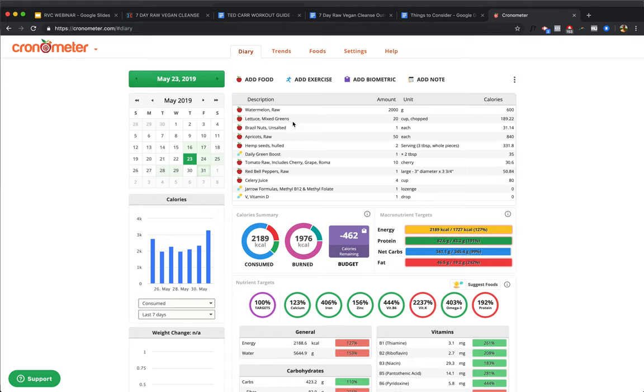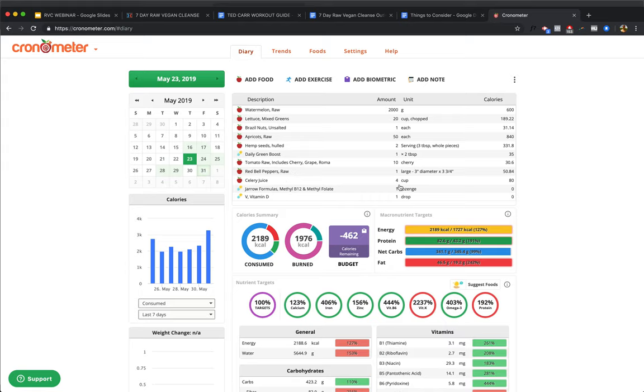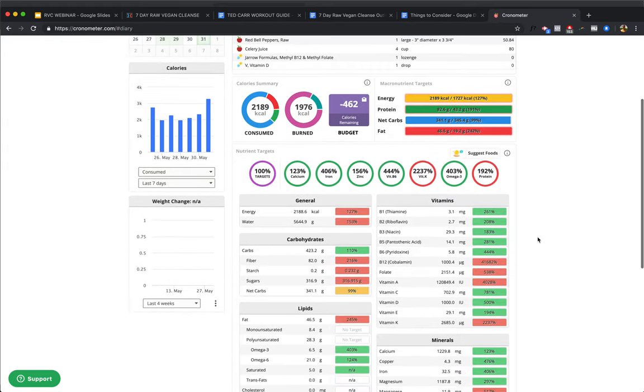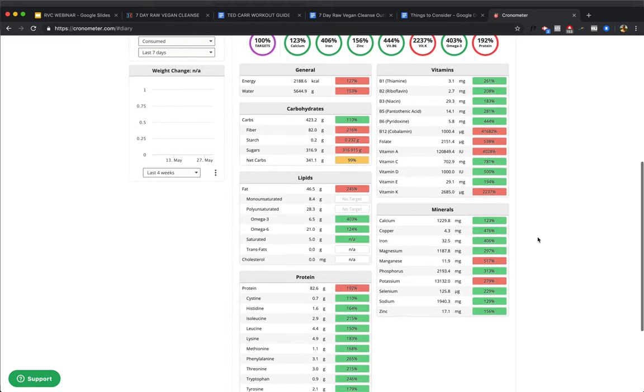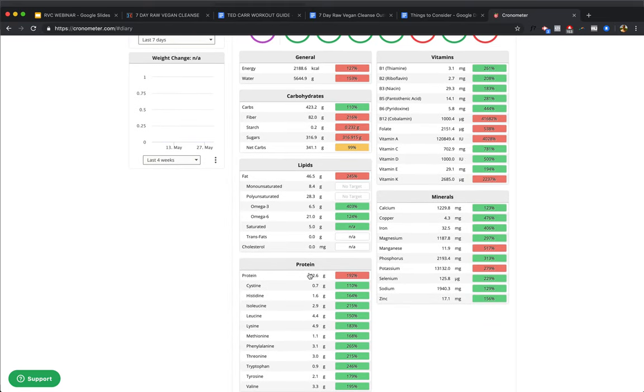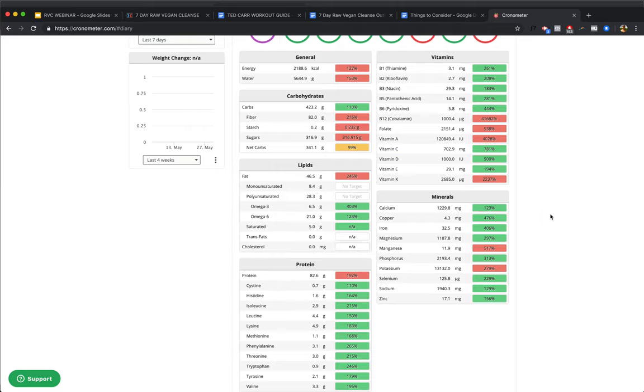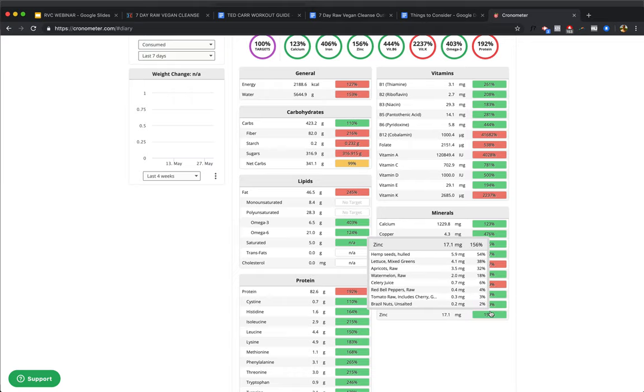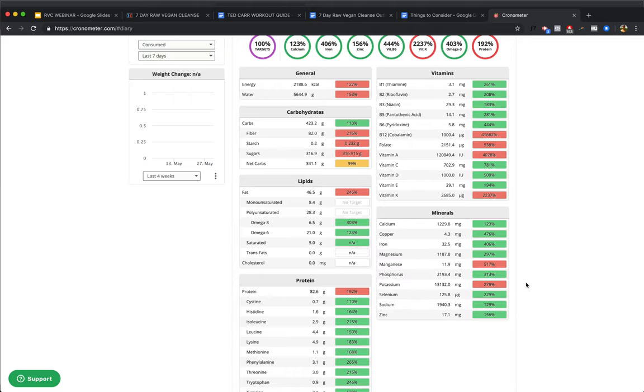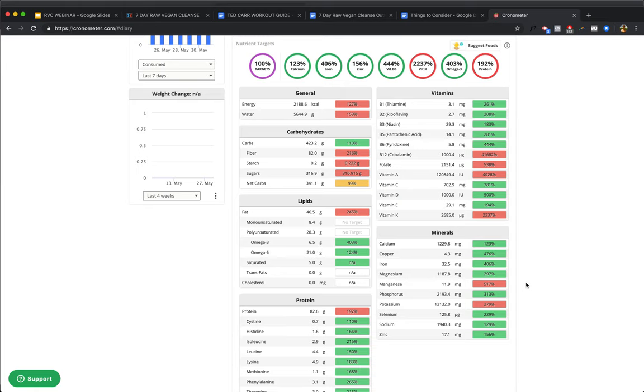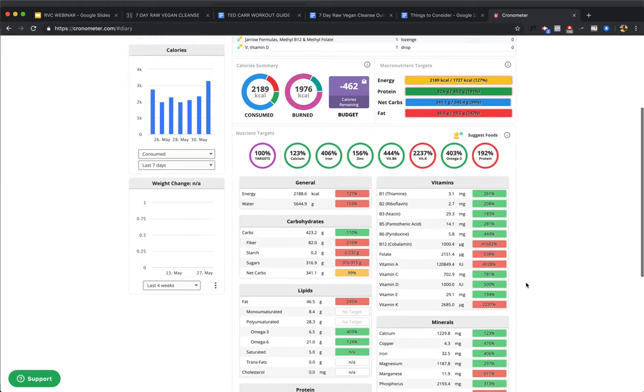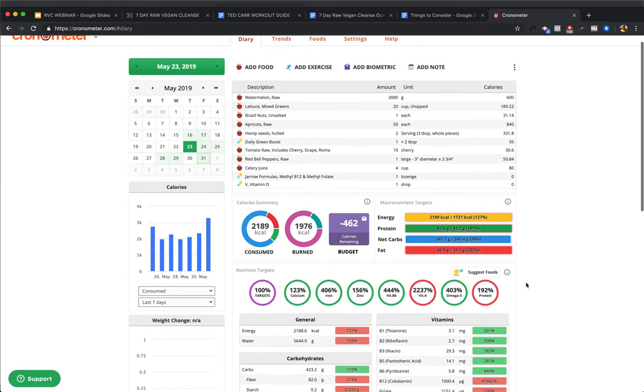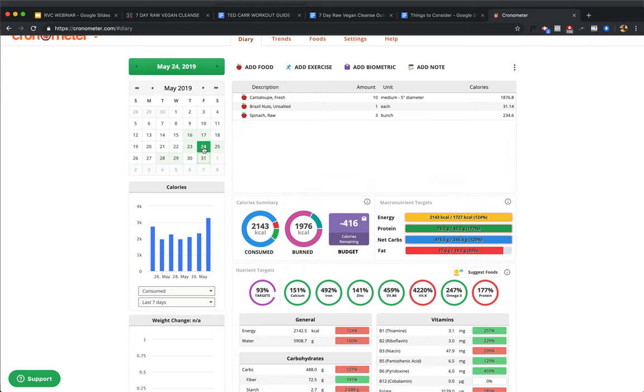May 23rd. A lot of stuff here. We've got watermelon, mixed greens, Brazil nuts, apricots. So 50 apricots. I love apricots. Eat a ton of these in the summer. Easily eat 50. It's only 840 calories worth anyway. Hemp seeds, daily green boost, tomatoes, red bell pepper, love those. And some celery juice. Shout out medical medium. What have we got? Boom. 82 grams of protein, man. That's plenty. If you want to build muscle, 82 grams of protein is plenty. Anytime you're up around the 100 gram mark, that's pretty big. It's pretty up there. So yeah, everything's accounted for. Tons of zinc, tons of selenium, potassium, phosphorus, manganese, magnesium, iron, copper, and calcium. Everything's accounted for here.